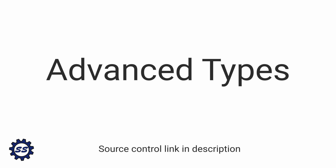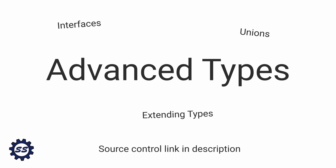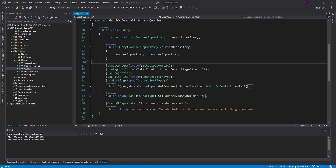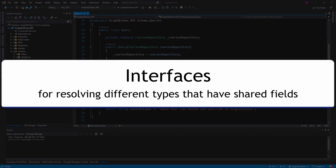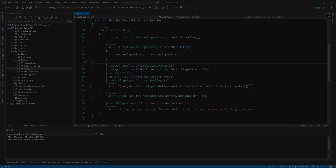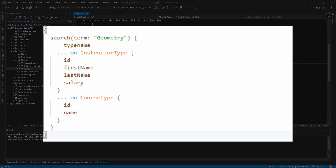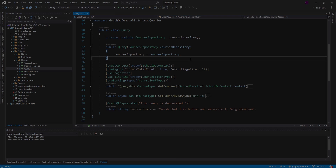The next thing I want to look at in our GraphQL server with Hot Chocolate is more advanced types. Specifically, I want to look at interfaces, unions, and extending types. Starting off, we're going to tackle interfaces. Interfaces are useful when you have a resolver that can return various different types, and those types have some fields that are shared and some fields that are vastly different. From the client's perspective, they can either query for the shared fields or the specific fields depending on the type.